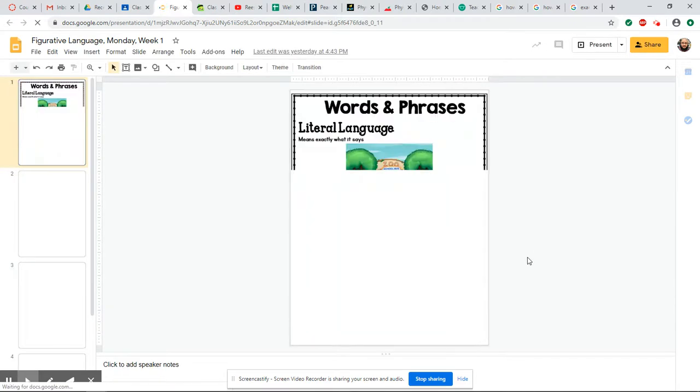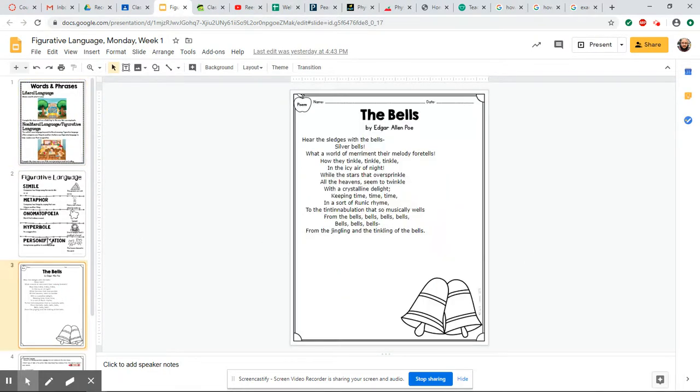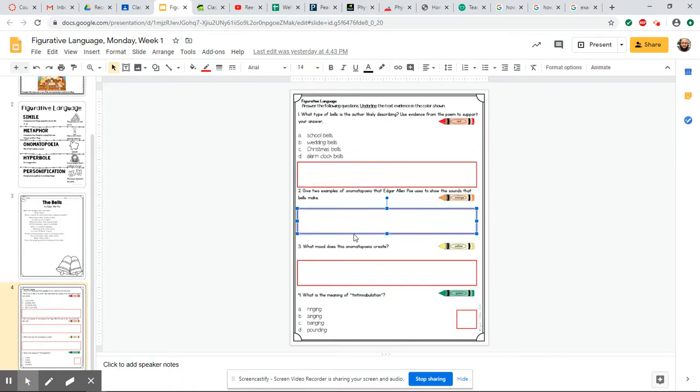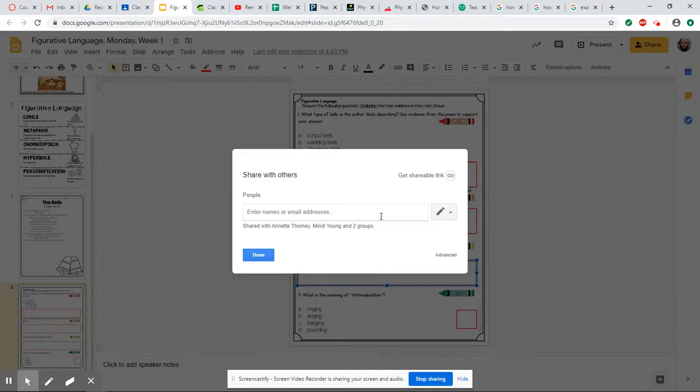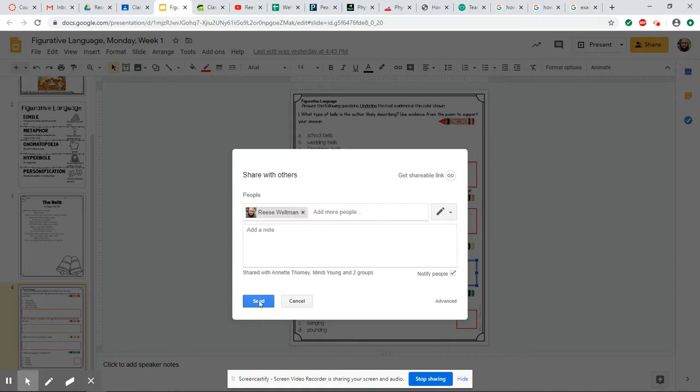When you click on this one, figurative language Monday, it's going to pull up something called Google Slides. You're going to read through the material here, answer your questions, type them into these boxes. Then when you're done, you're going to hit this button that says share at the top. Start typing in my last name right here, click on my email address and hit send. Then it will send right to me. I'll know that you submitted it and I'll be able to grade it for you.